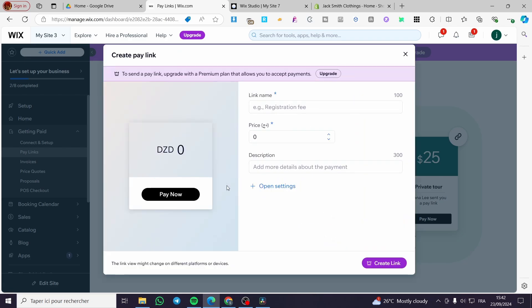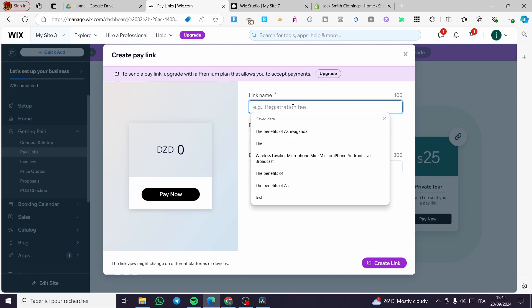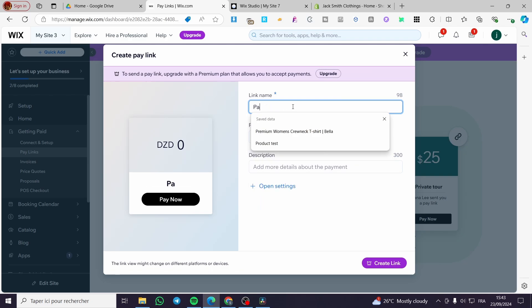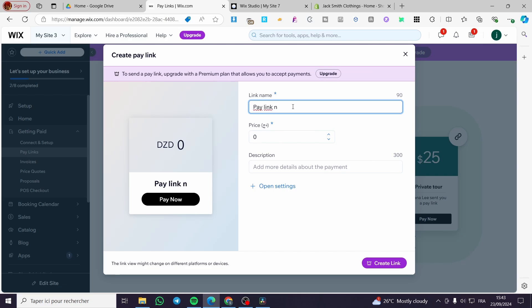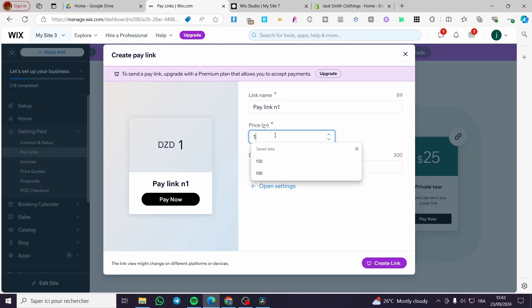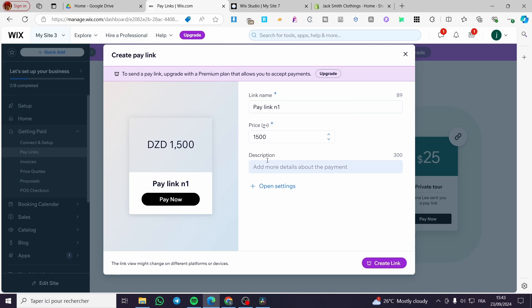Click on next and here we have the link name. So we are going to put here for example pay link number one. And here we are going to put the price of it. So for example I am going to put here 1500.